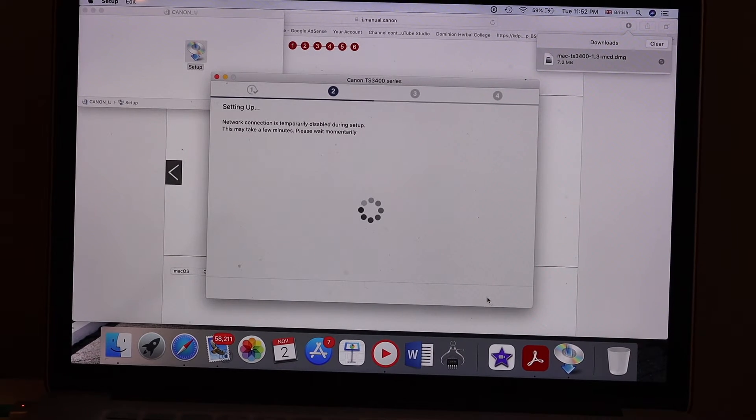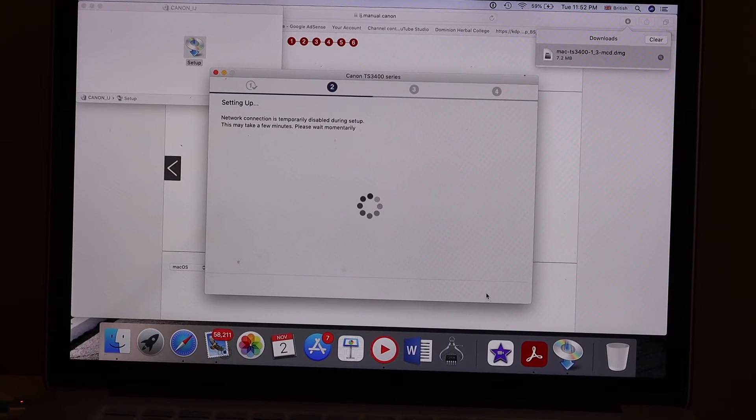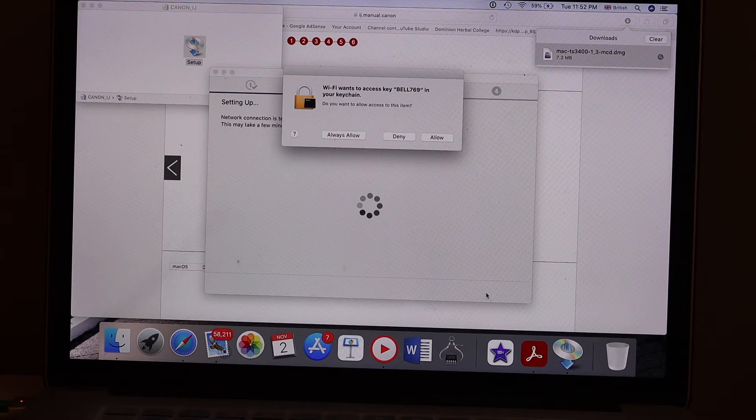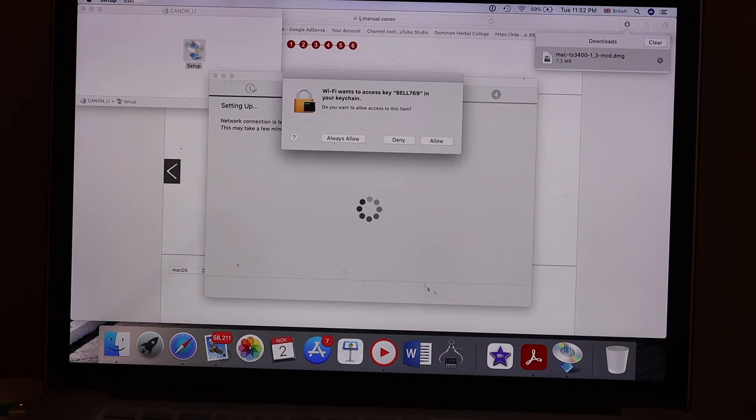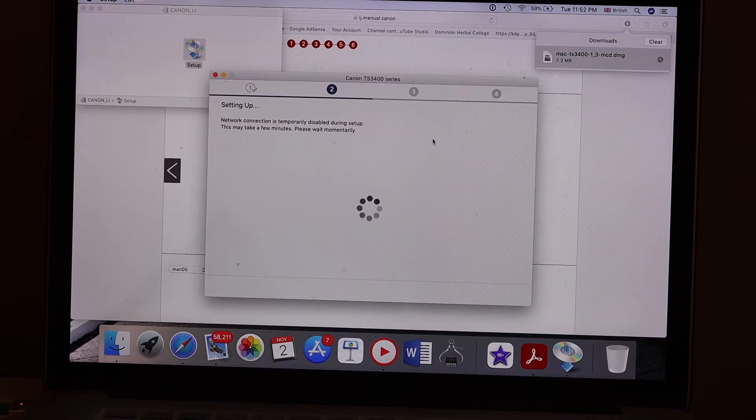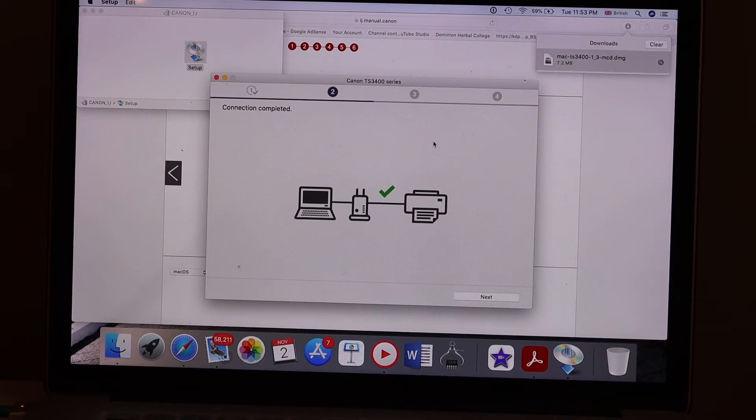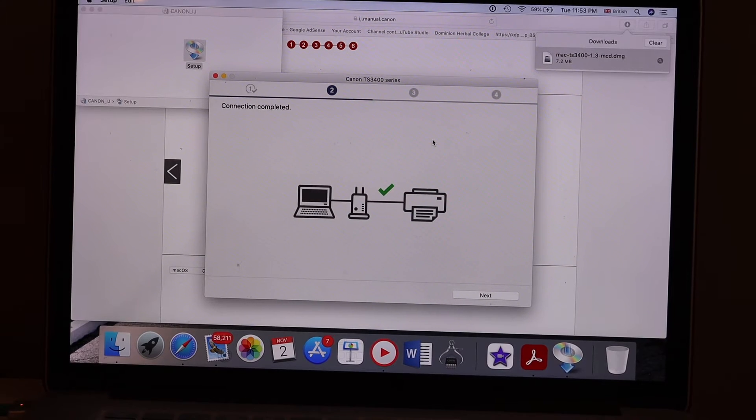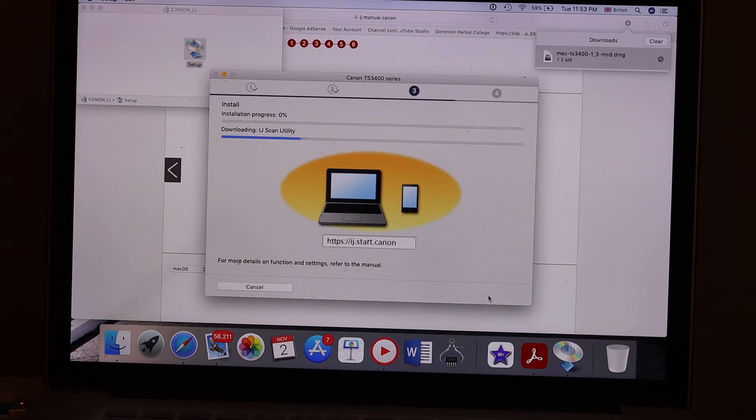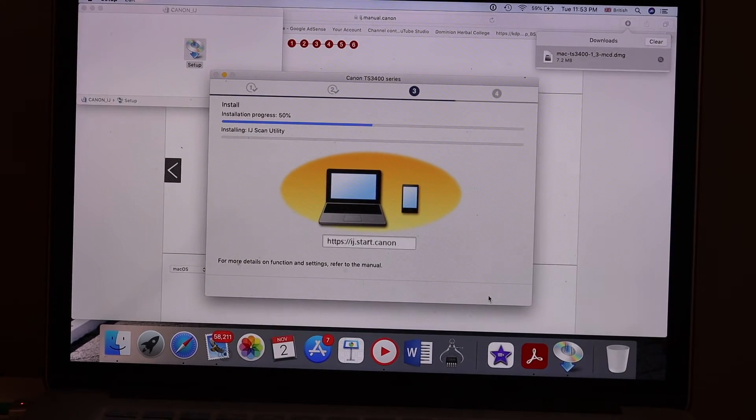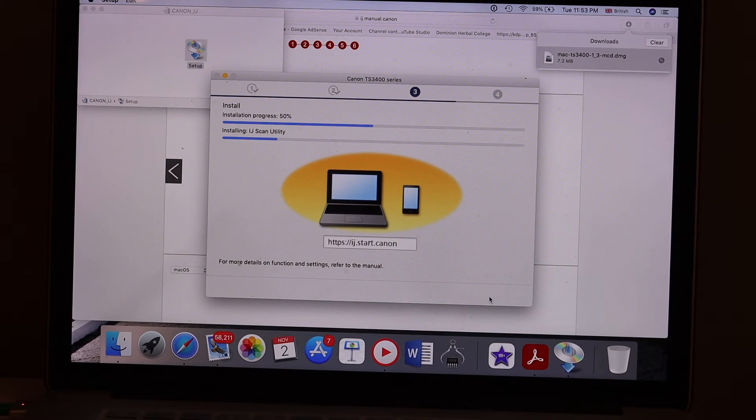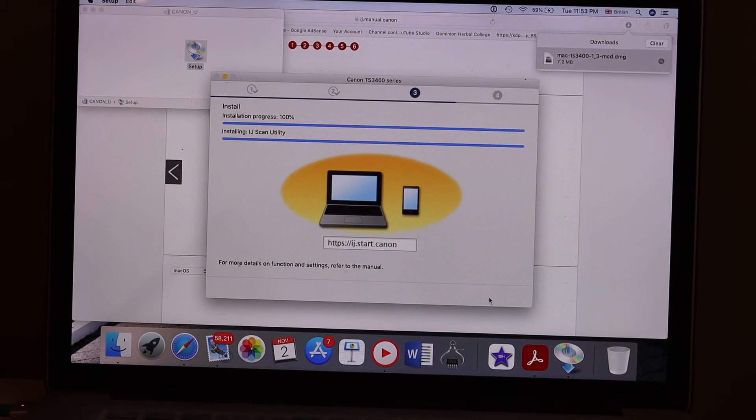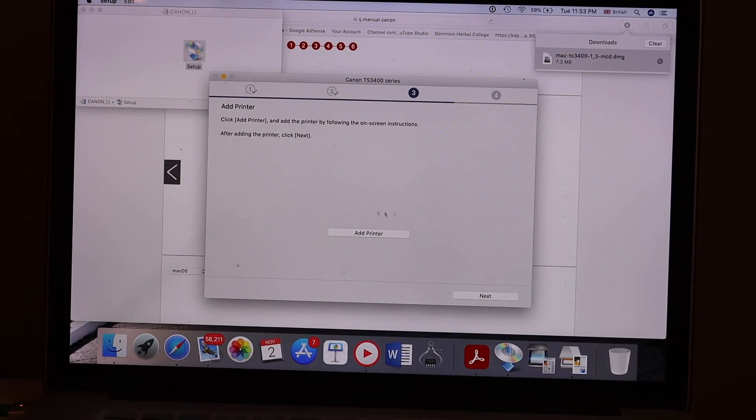It may automatically connect. If it asks for a password, you can enter the password. You will see your printer is connected. Just follow all the instructions until all the four steps are done. It's asking to add the printer in the Mac.